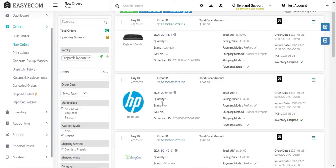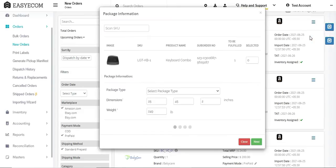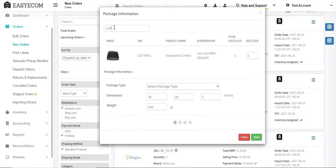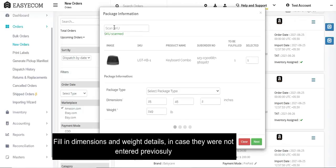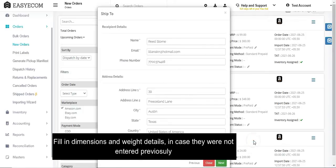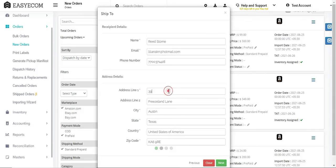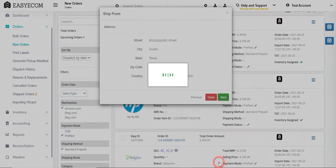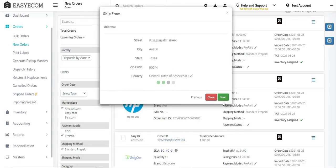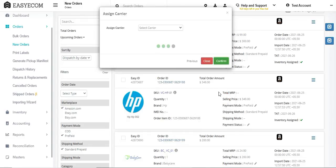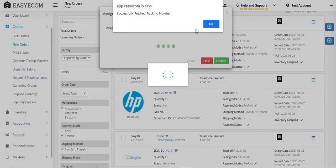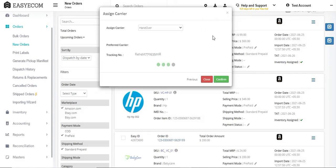Once you have identified the order you want to process, click on the hamburger menu and select create shipment. Scan or enter the SKU codes of the products you are shipping and fill in dimensions and weight details in case they were not entered previously. Edit the shipping address details if required. Select your carrier and then click on confirm.